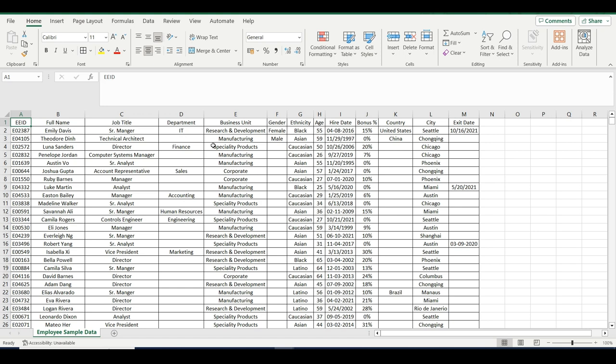Hello everyone! In today's video, I will help you understand how to create or manage a relationship in Power BI. This is very important if you have multiple files and you want to create one single report. So how to use it and what is the basic fundamental of creating and managing a relationship in Power BI.